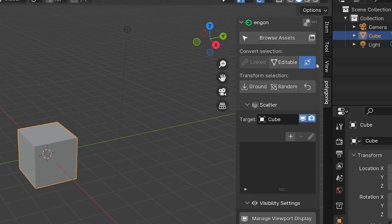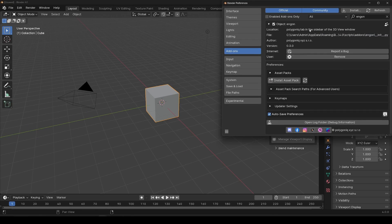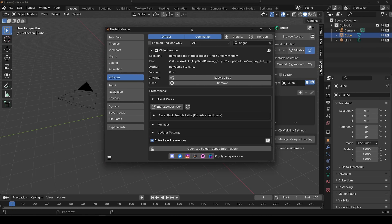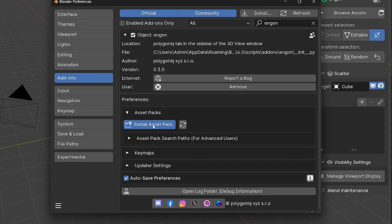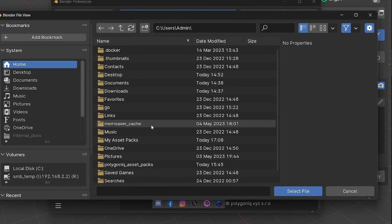Here, click the little button on the top of the Angon panel. It will open Angon Preferences. Here click the Install Asset Pack button.